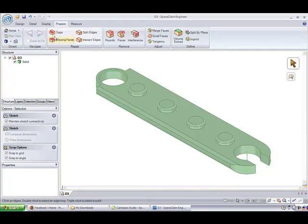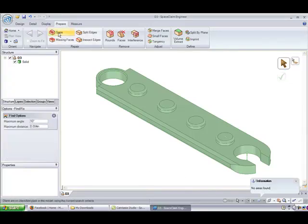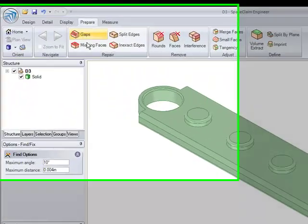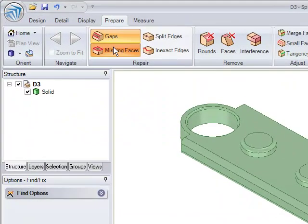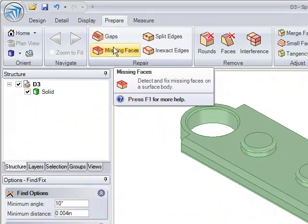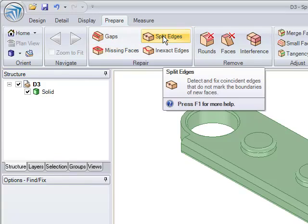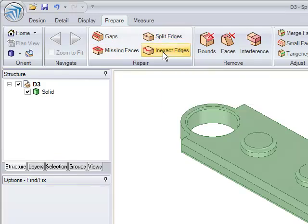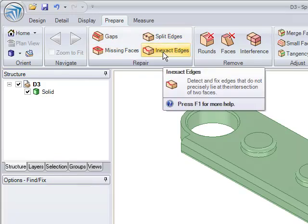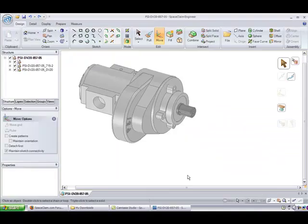One of the features that I think is going to be very helpful to a lot of the people is the prepare tab and all the buttons that are beneath it. As you can see, there are a couple of easy buttons that allows you to basically check the integrity of the part that you have created to make sure that there are no gaps, there are no split edges.